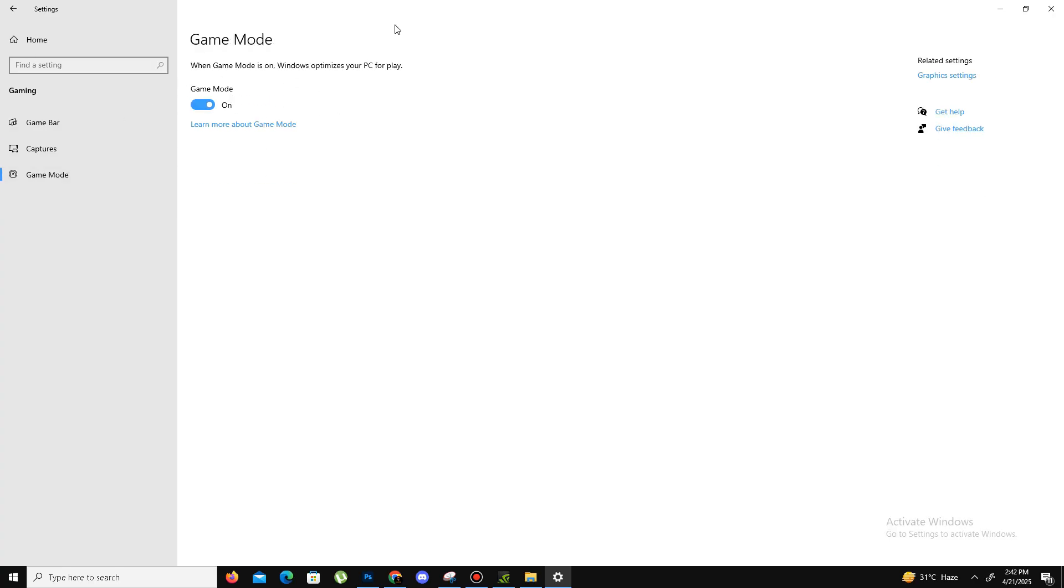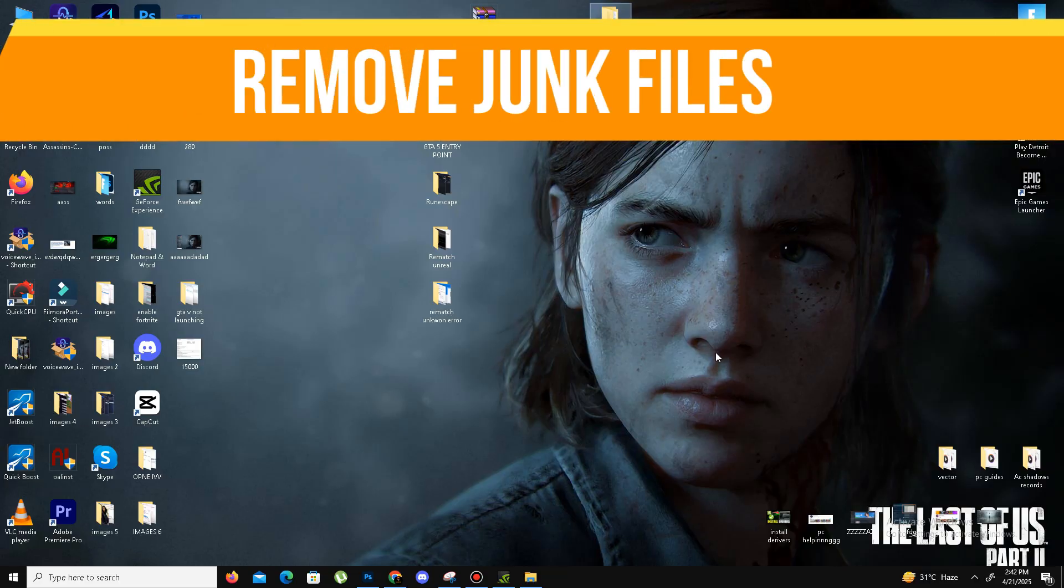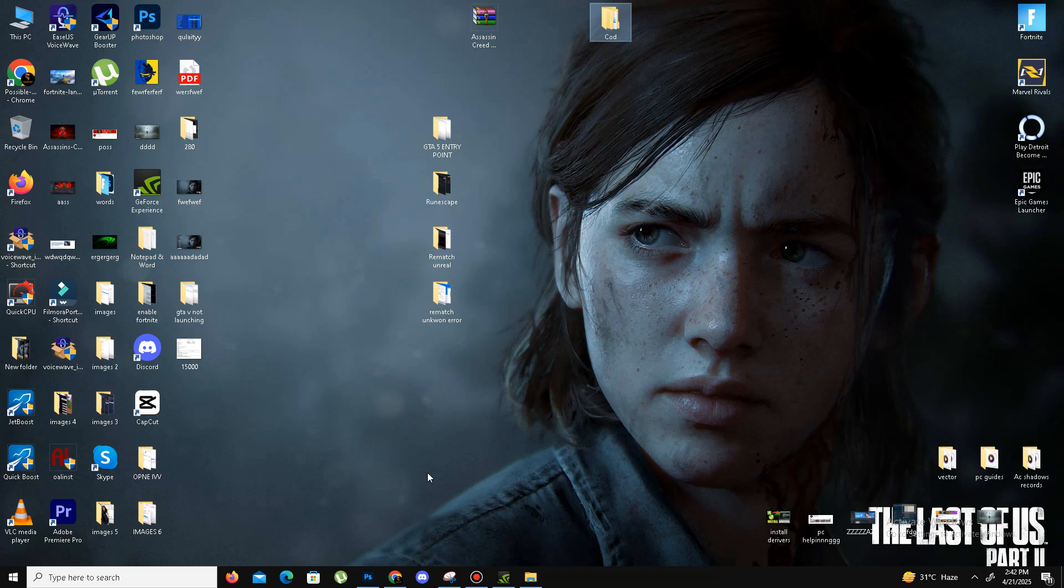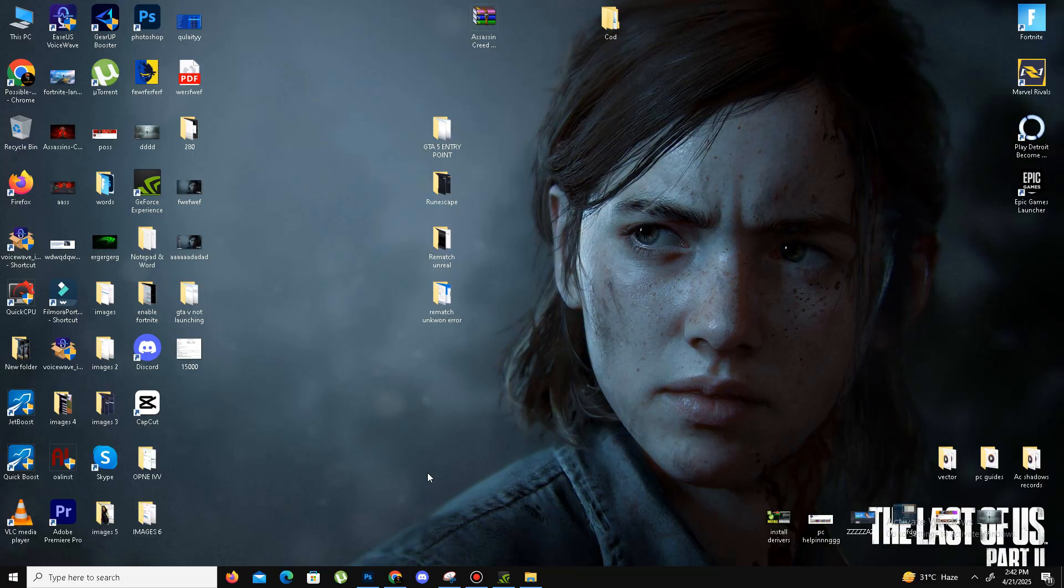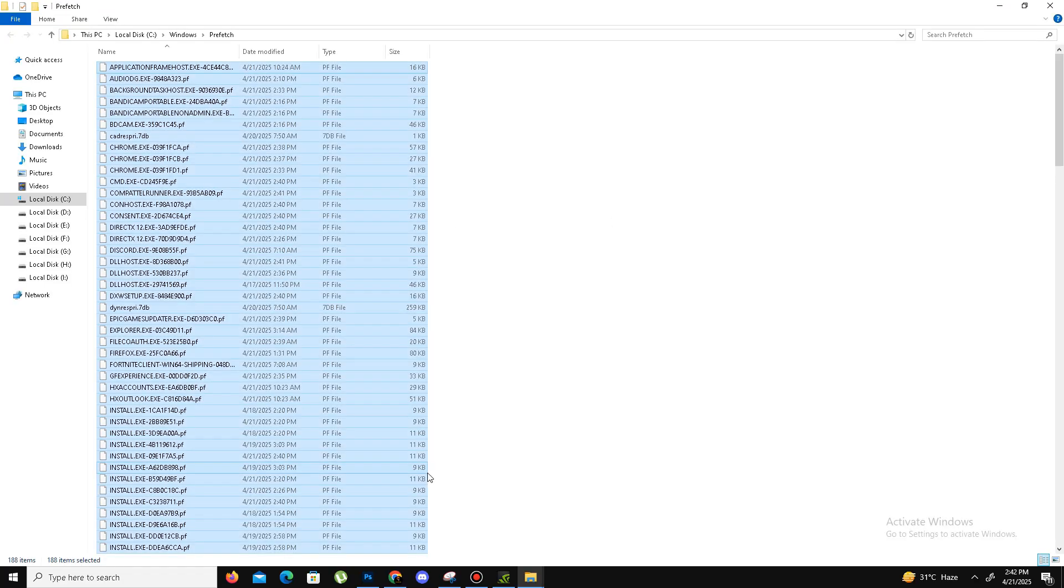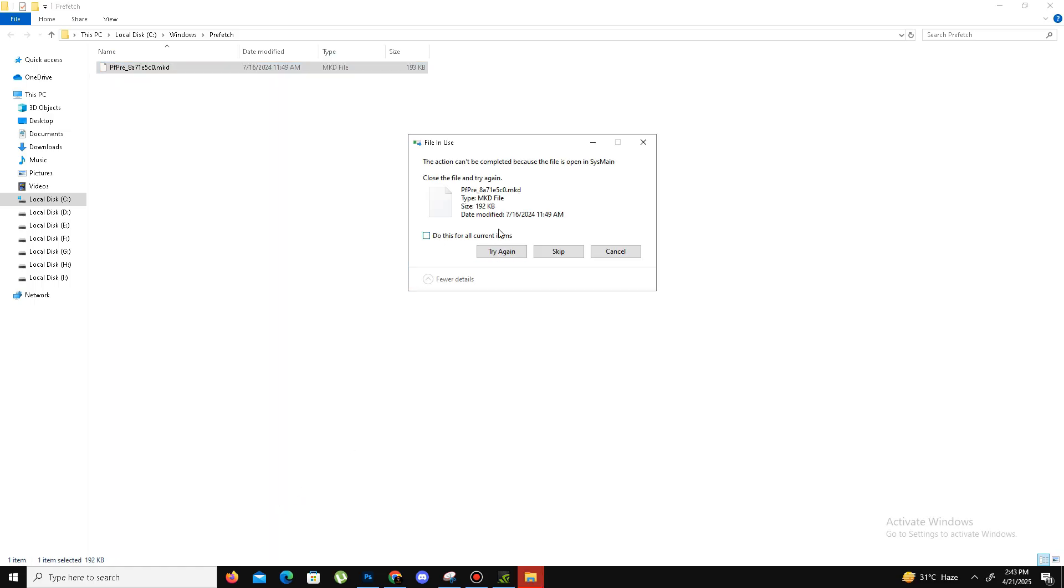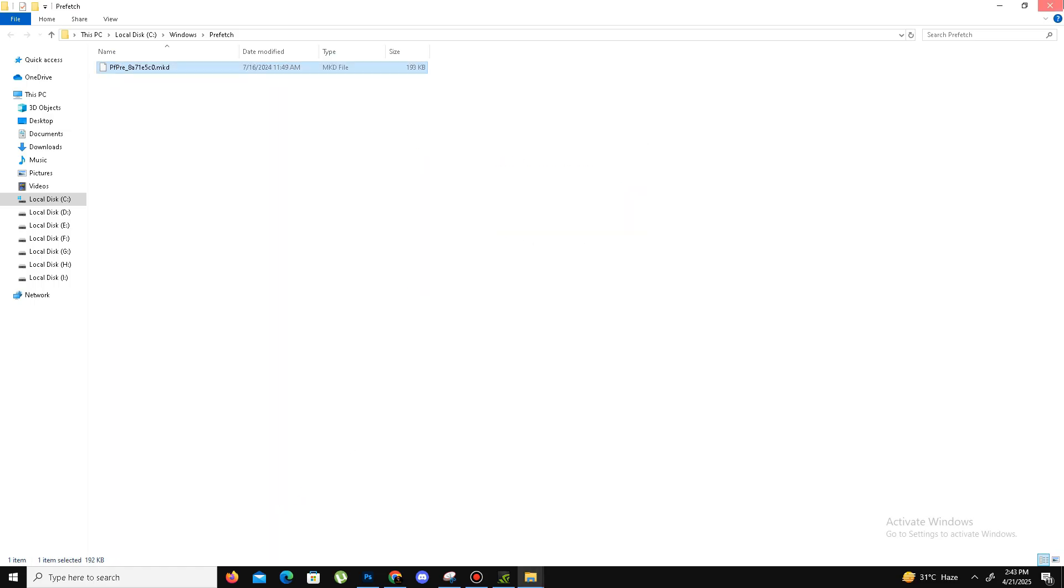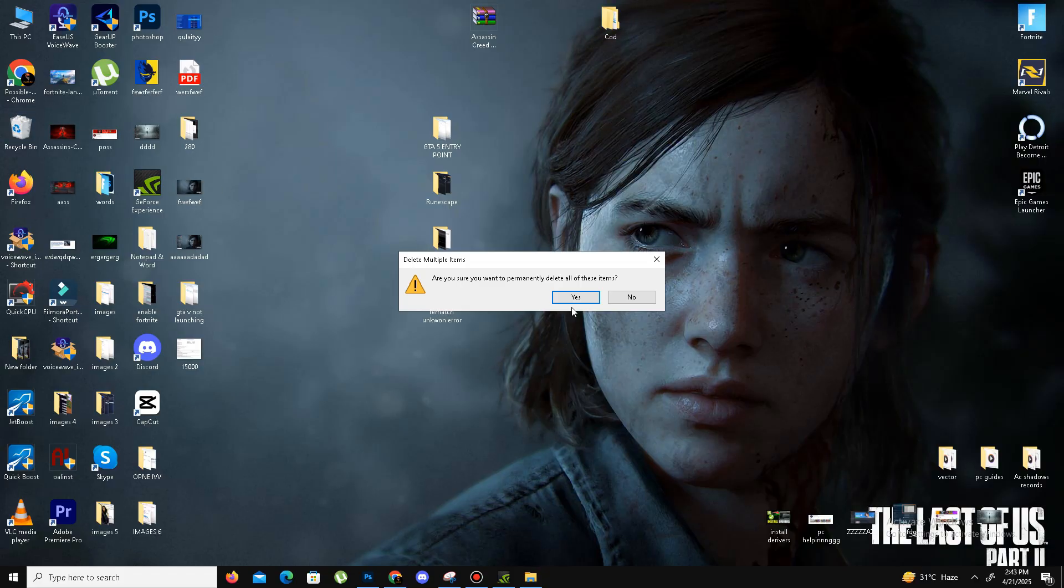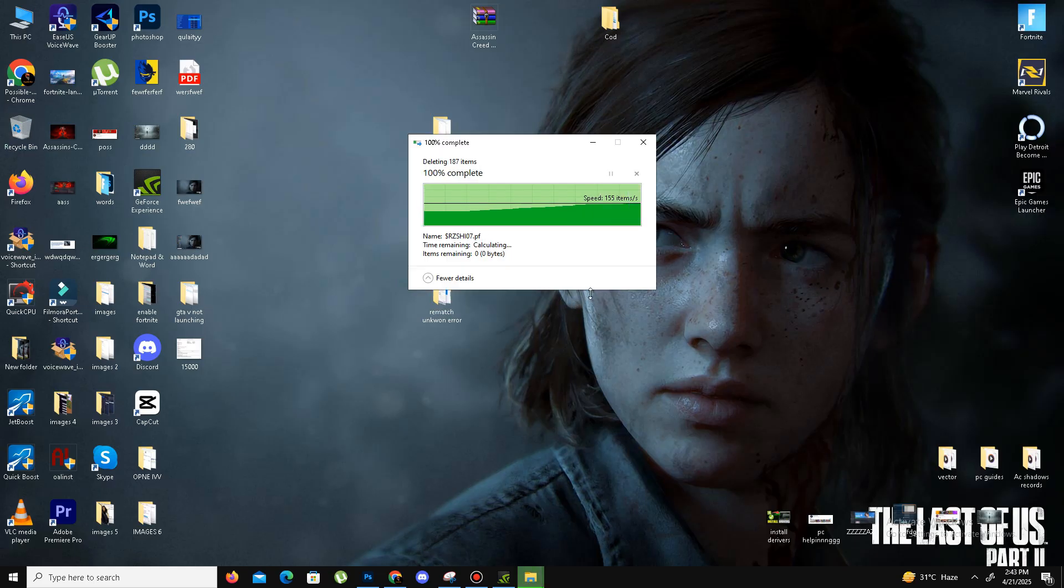In the end, the last thing is we need to remove some junk bad files in our system. We need to press Windows key plus R. Here you need to type %temp%, press Enter. Ctrl+A to select all and delete all these files in your system. Skip the step and remove these files also from the Recycle Bin. It's done.